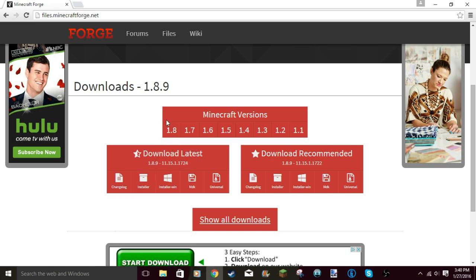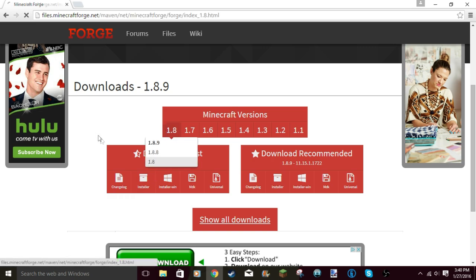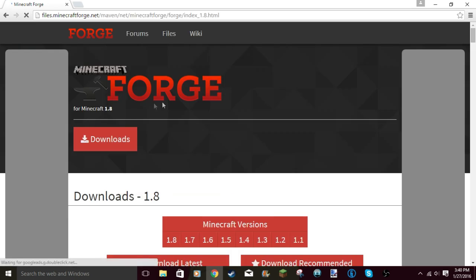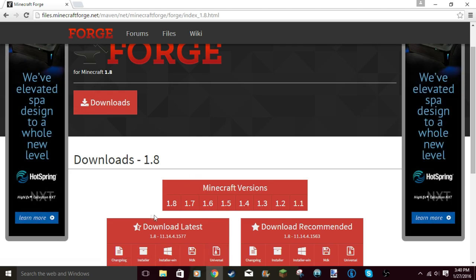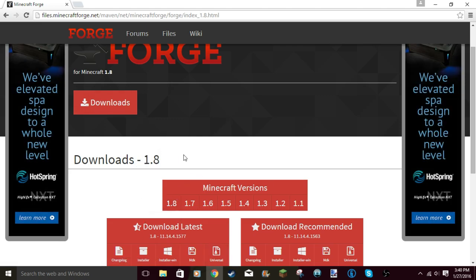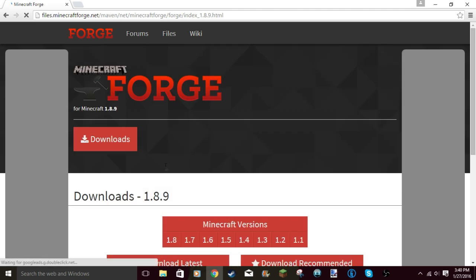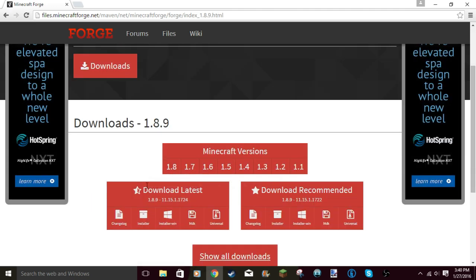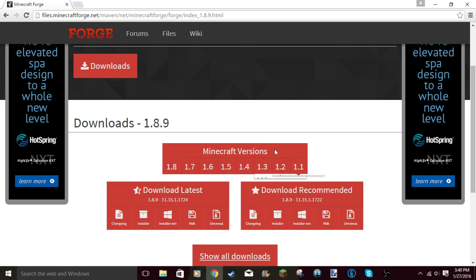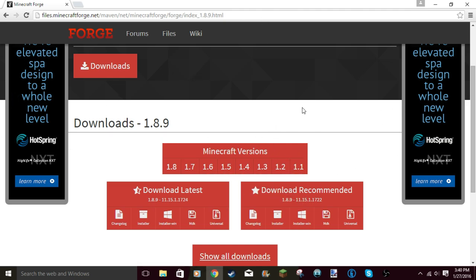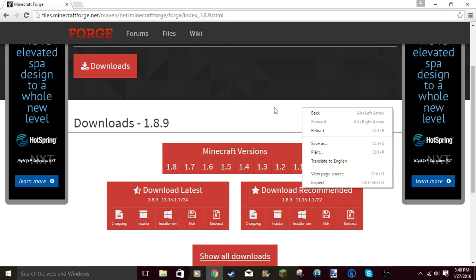I'm just gonna download 1.8. You click on 1.8 - this is just regular 1.8. It matters, guys. If you guys want to have mods that are from 1.8 only, then you have to get 1.8 Forge. But I'm just gonna grab 1.8.9 Forge because that's what the title of the video says. This is for Windows only.